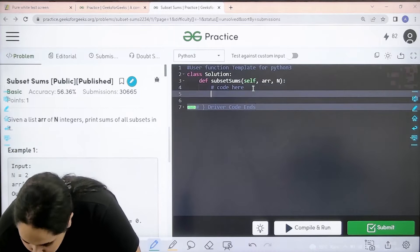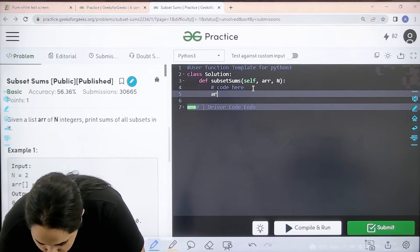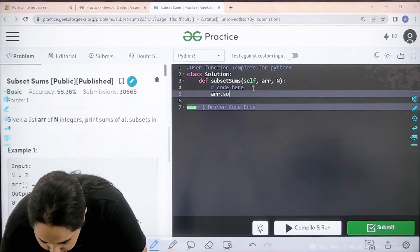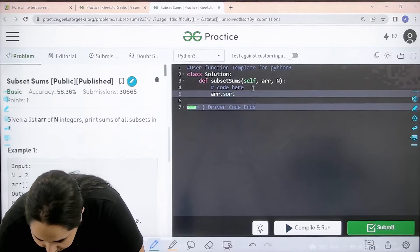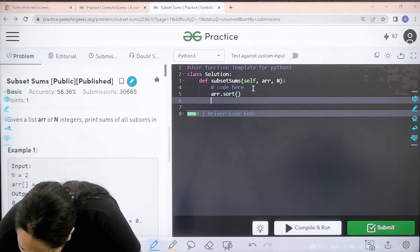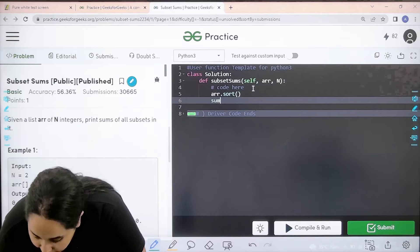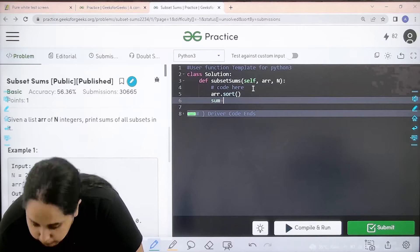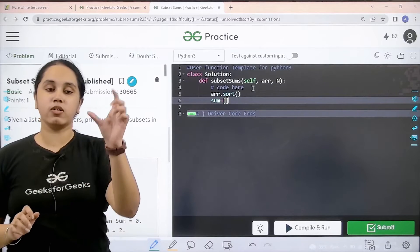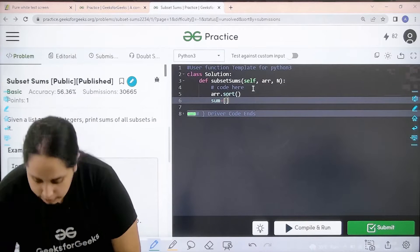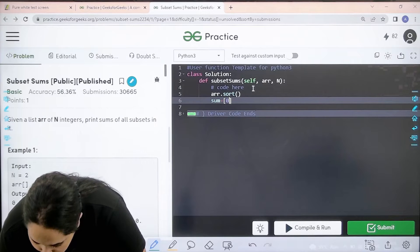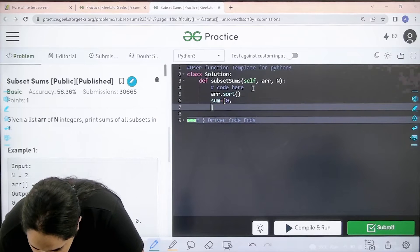First, array.sort. We are sorting the given array. Next, sum. Now remember in the sum, the first value is 0.